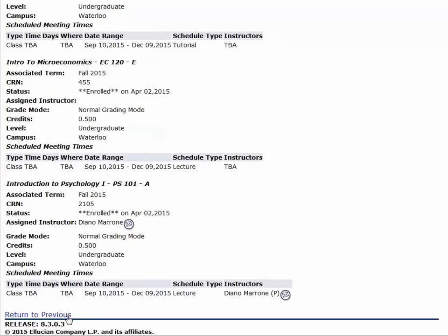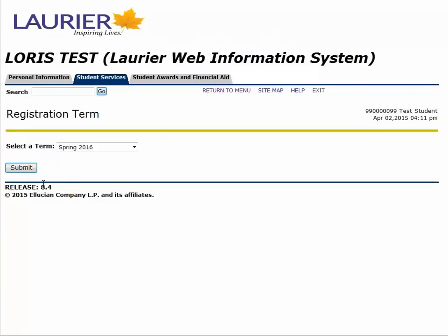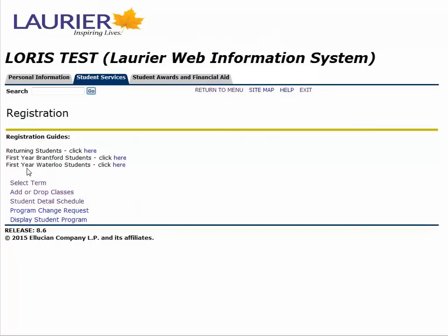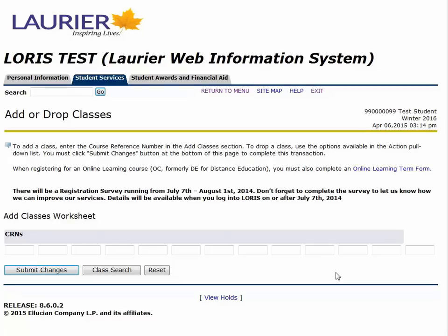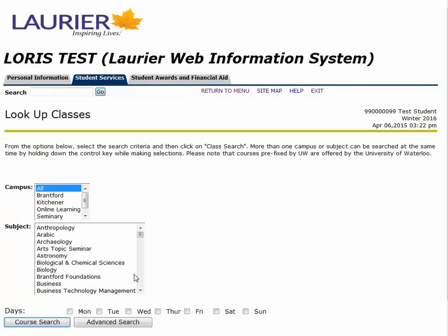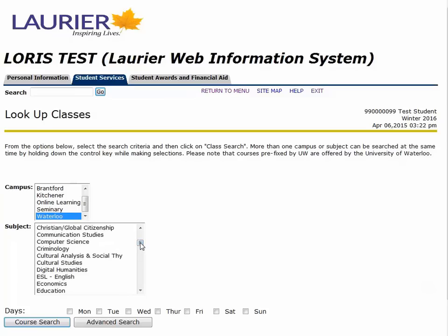Next, you will go through registering for the winter term. This time I'll be using the worksheet function. The worksheet collects CRNs, or course record numbers, and allows you to register in one shot.